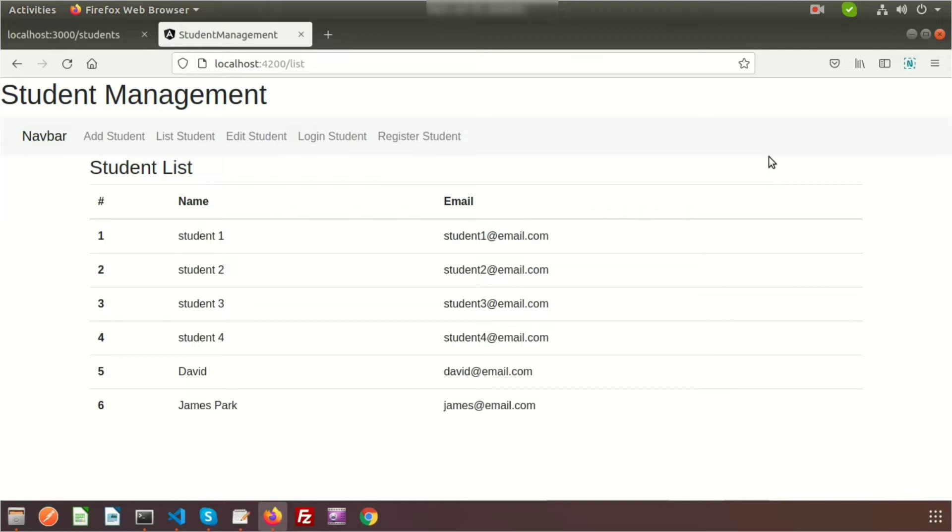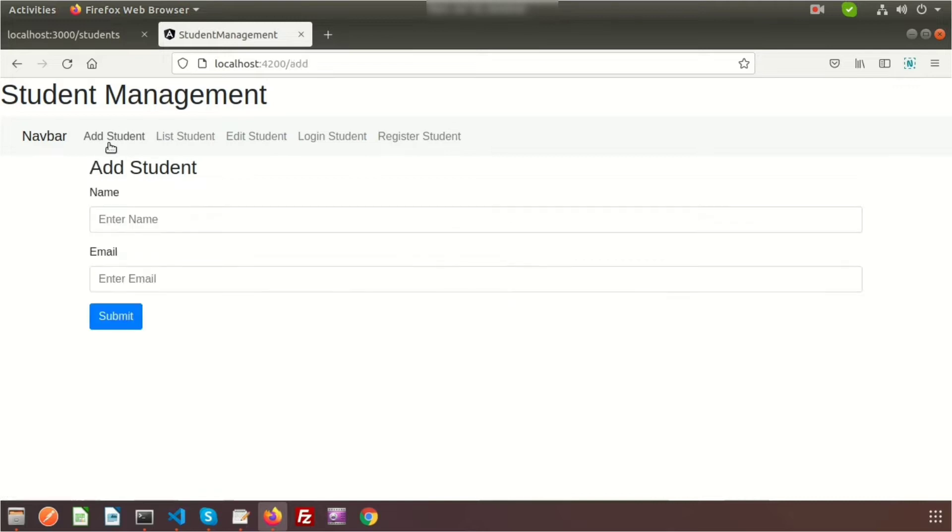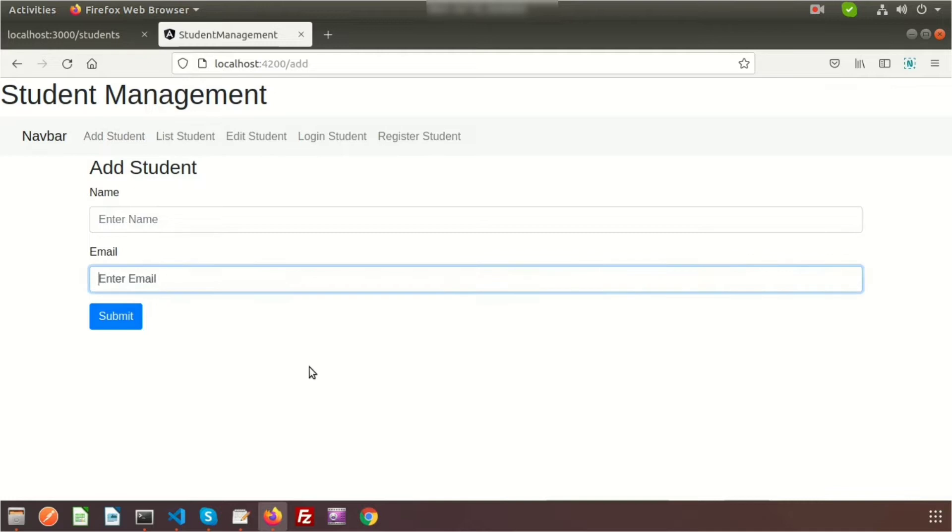Hi friends, welcome back to Angular project series with JSON server. I've already discussed four or five videos and completed the listing and add option. You can see all the videos in my playlist with links in the description. Last time we completed the addition section, but one thing is missing: we cannot see any success message after saving the data.